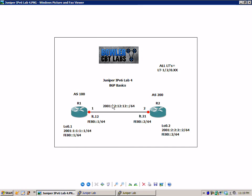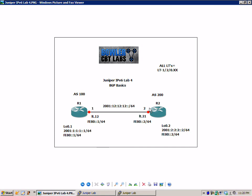And as you will see we have the FE80 double colon 1 slash 64 on both the logical tunnel and the loopback 0.2 on router 2. So changing the link local IPv6 address is not required however in the other IPv6 labs we see that when we start configuring our routing protocols and doing show commands for verification it helps us to more easily distinguish our neighbors.